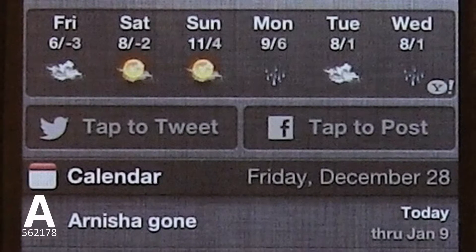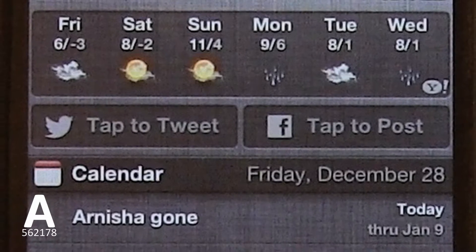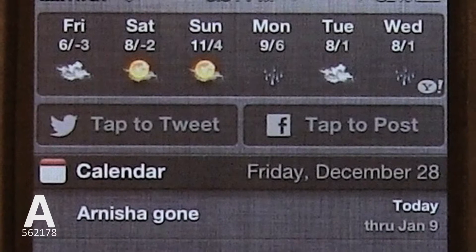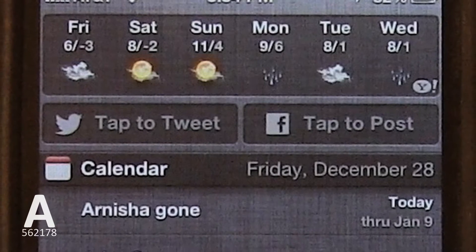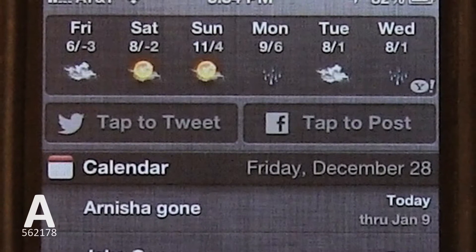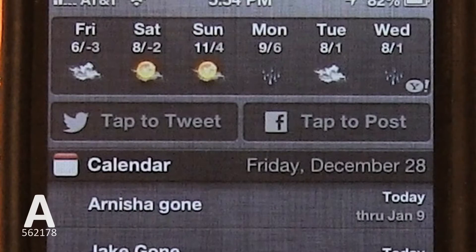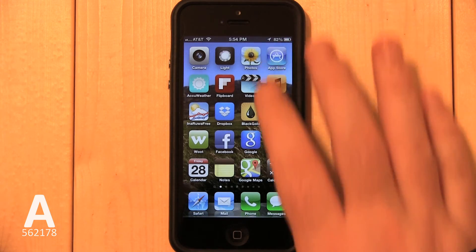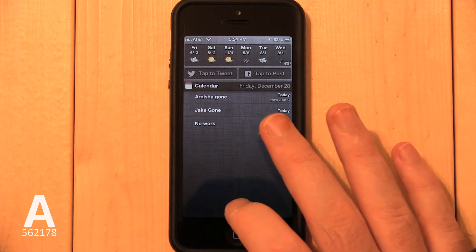Before we begin, you'll notice that the Tap to Post button is in Notification Center. In this video, I'm going to show you how to delete the Facebook Tap to Post button. This will not alter any information on your Facebook account and will not show up on your wall.